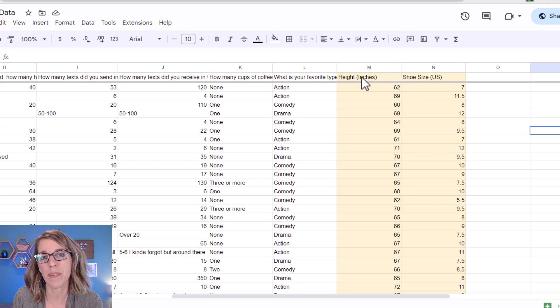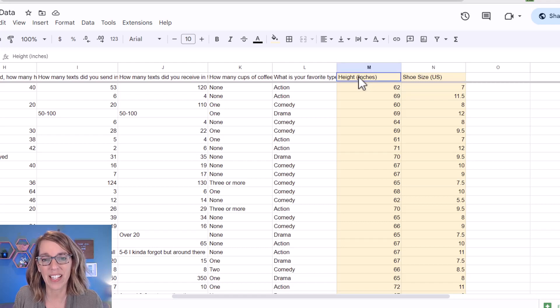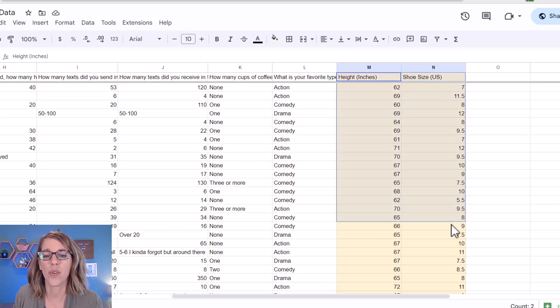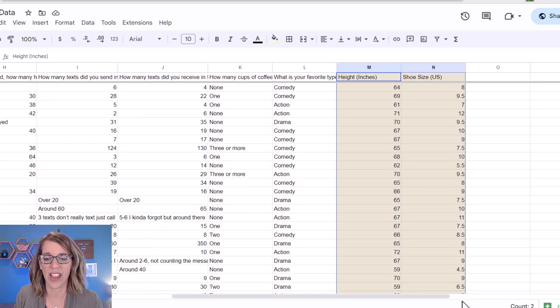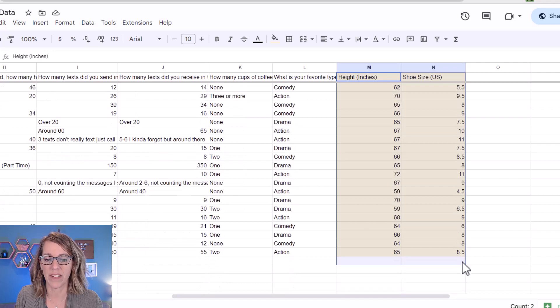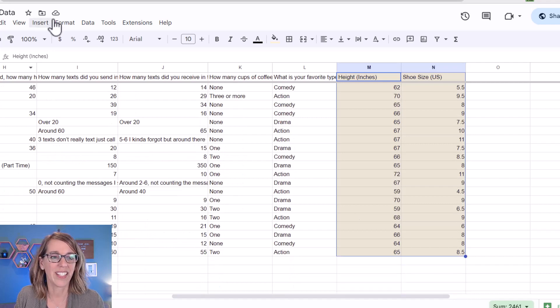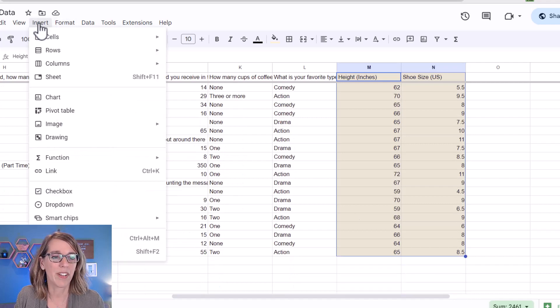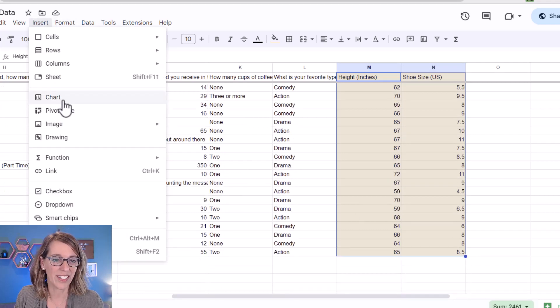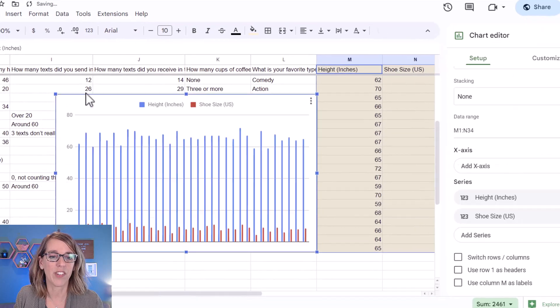The first thing that I'm going to do is select my data. I'm going to click, hold, and drag through my data. Once I've got that selected, I'm going to do insert followed by chart.